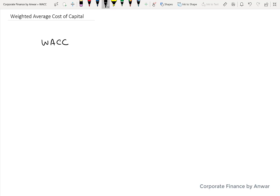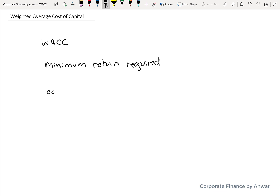The weighted average cost of capital for a company is also referred to as the WACC. It's a percentage that is calculated, and what it represents is the minimum return that a company must earn on all of their investments in order to add value to the shareholders. So if the WACC of a company is 8%, then all of their investments have to earn more than 8% in order to be profitable.